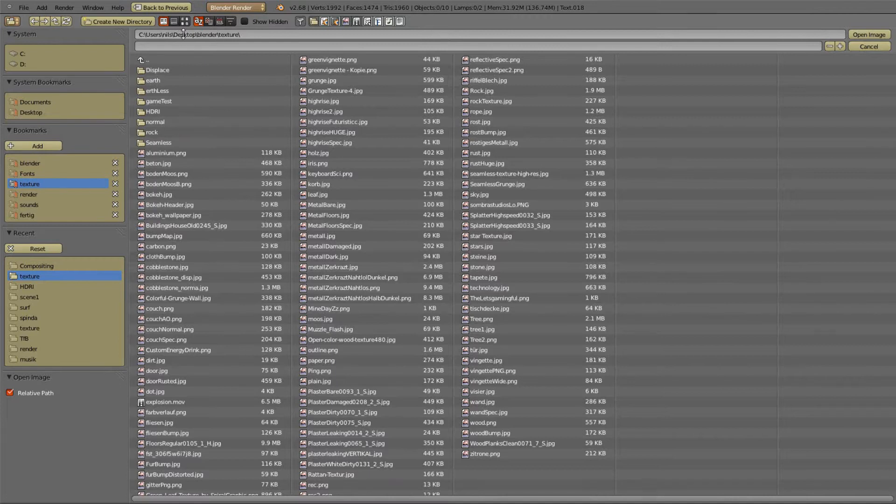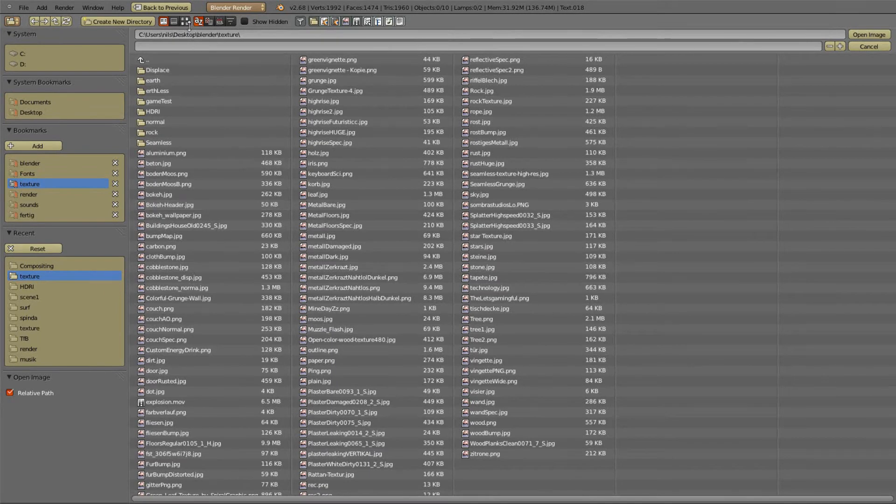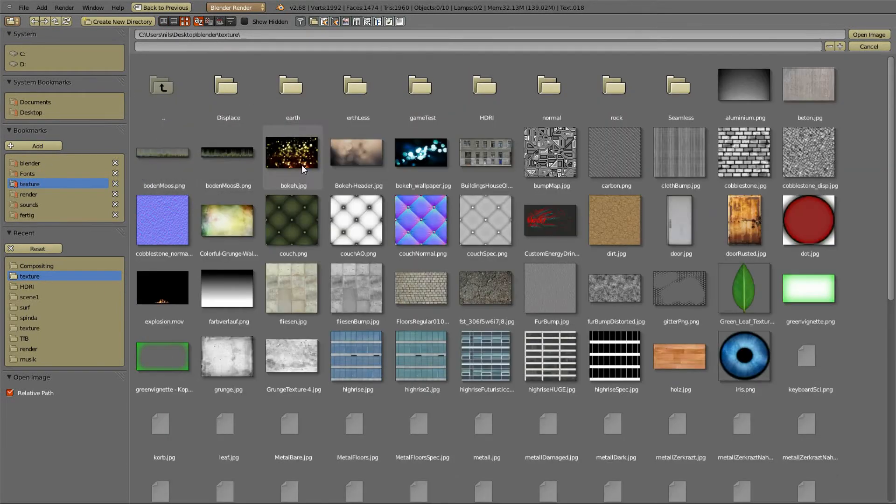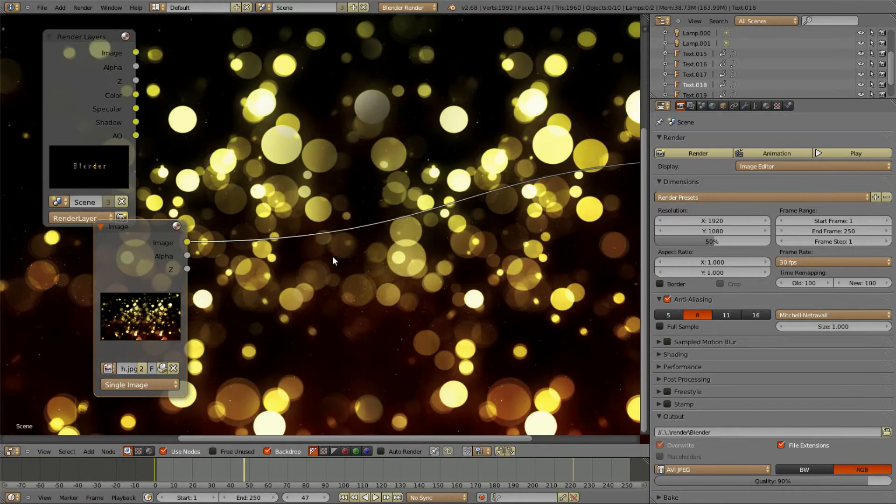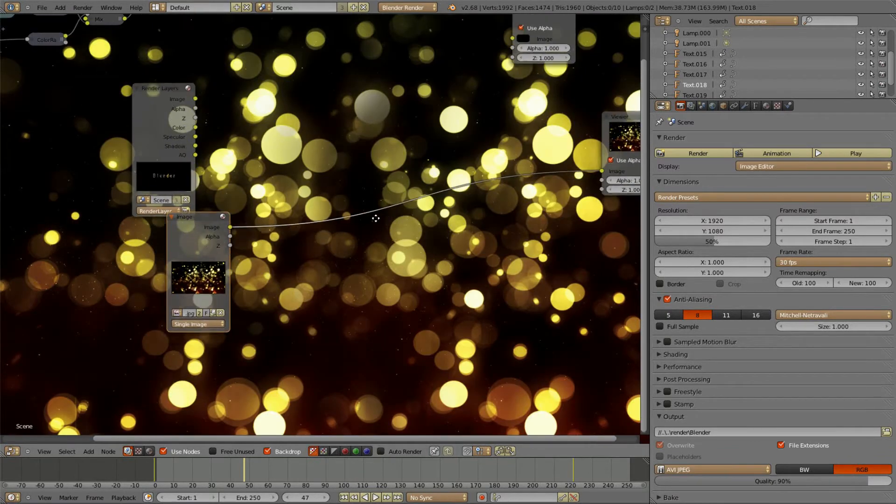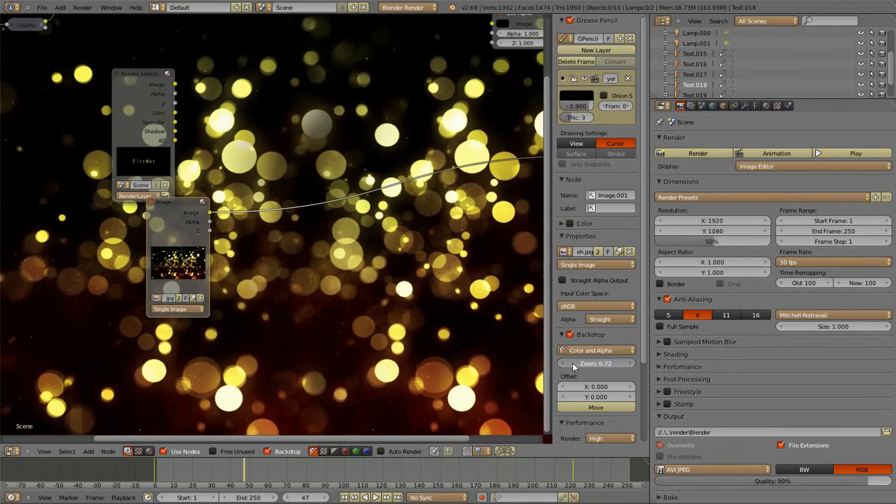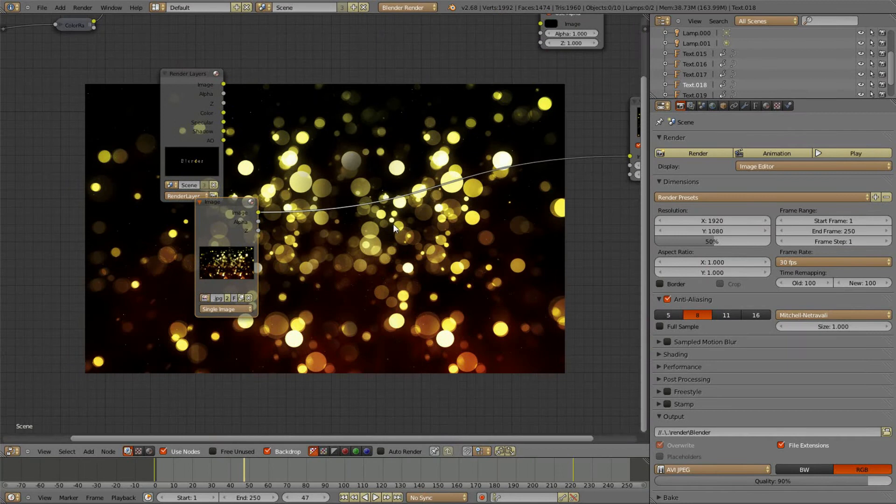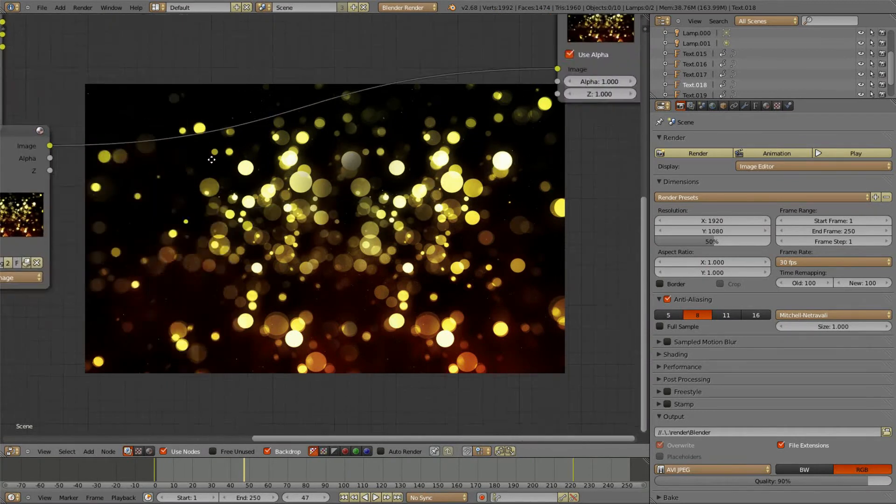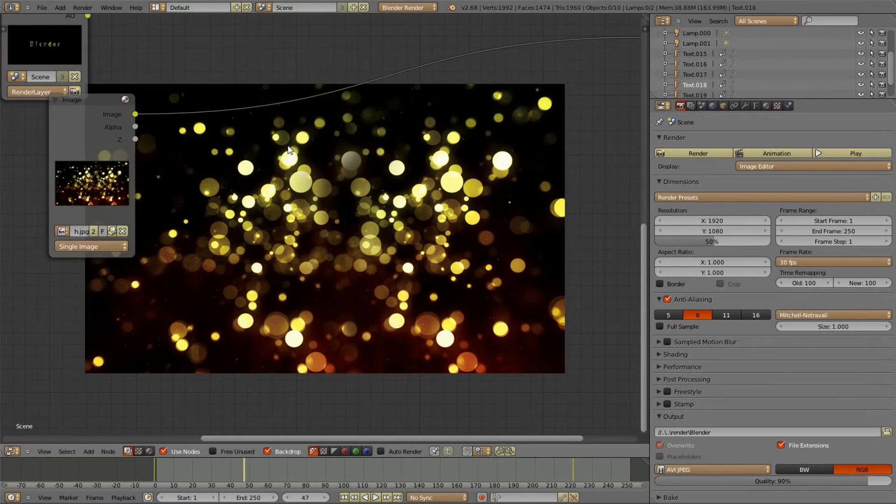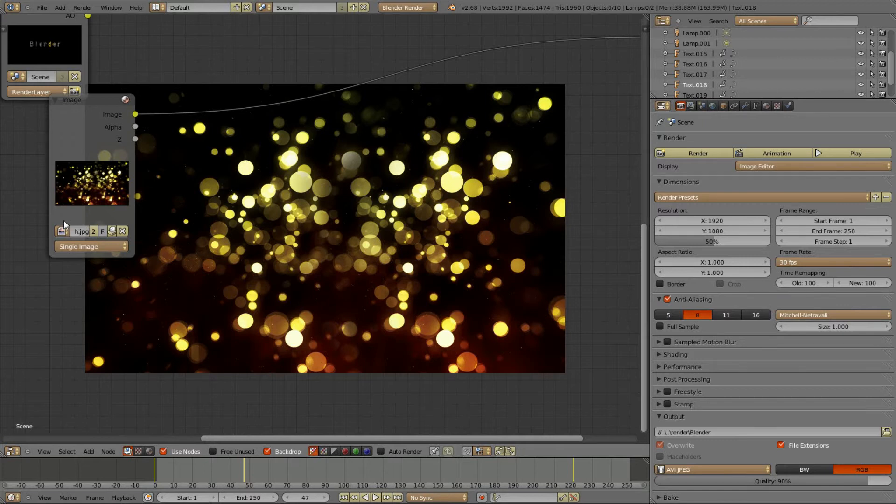The first thing you'll need is an image. The image I'm going to use looks like this. And I found it on Google. Very simple to find something like this.